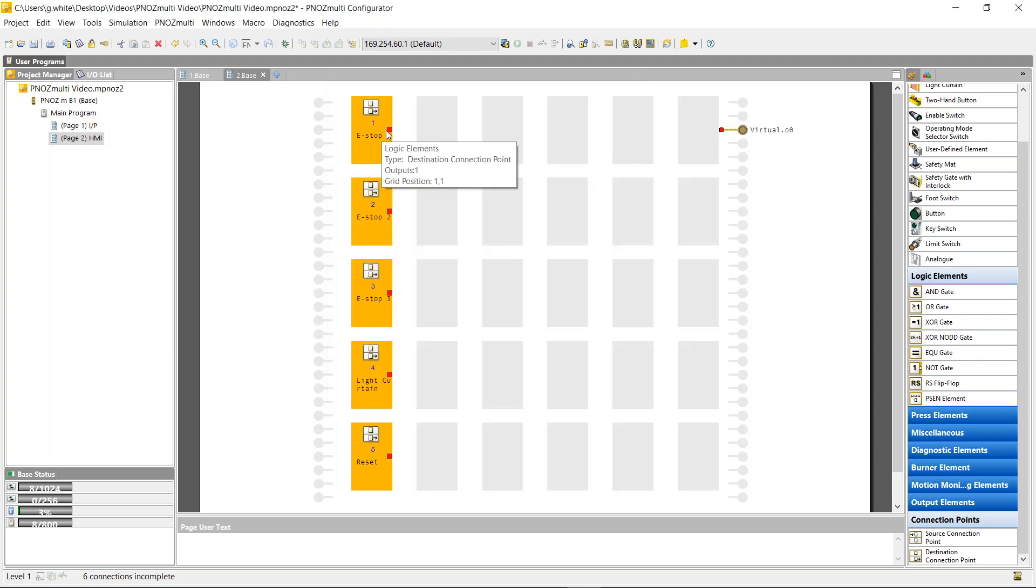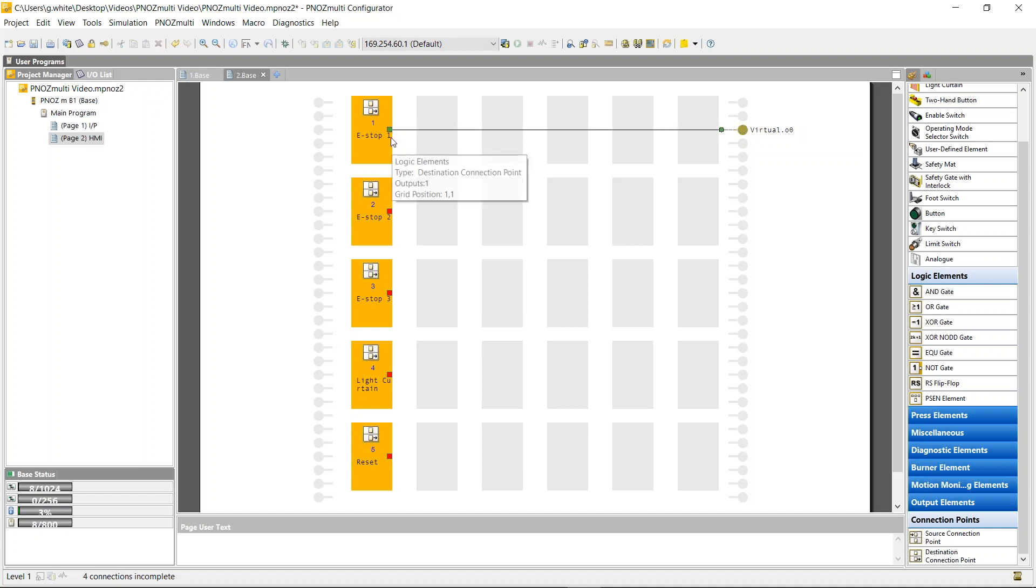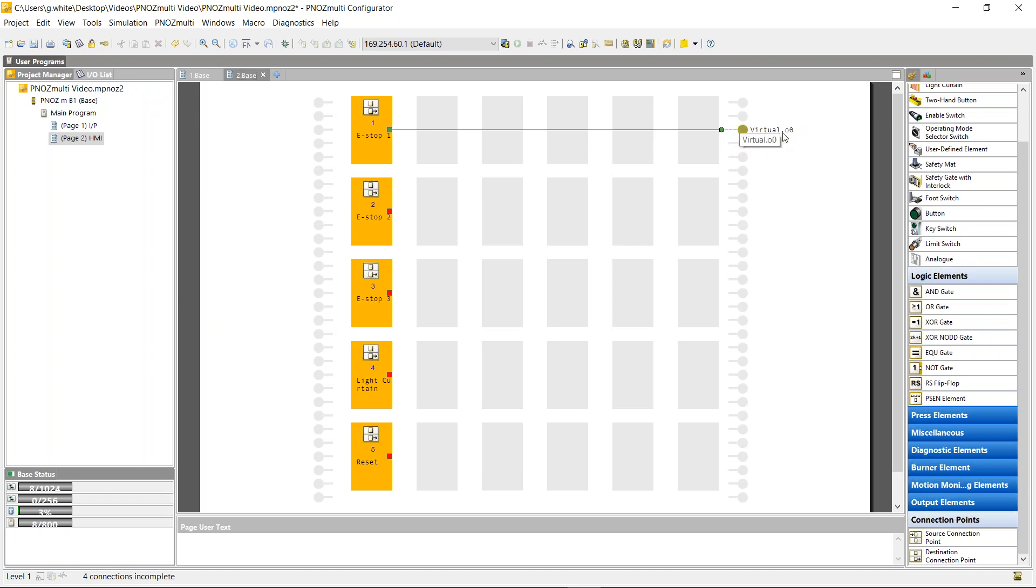It's simply just connect these two together. And now I'm going to represent the E-stop, whether it's closed or open, on the virtual IO via the Ethernet cable. So on the HMI program, I'd be looking at input zero as the E-stop one.